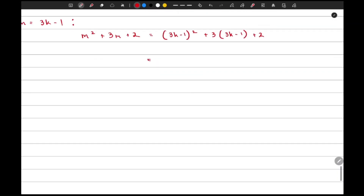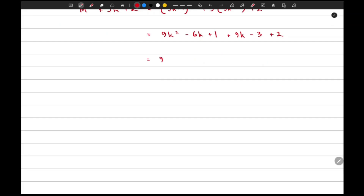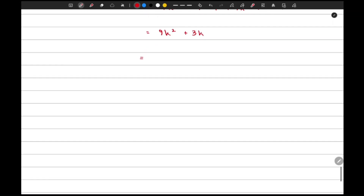Expanding the first expression gives us 9k² − 6k + 1, and then 9k − 3 + 2. So this gives us 9k² + 3k + 0. Taking 3 as a common factor from this expression gives us 3(3k² + k), so this is also a multiple of 3.